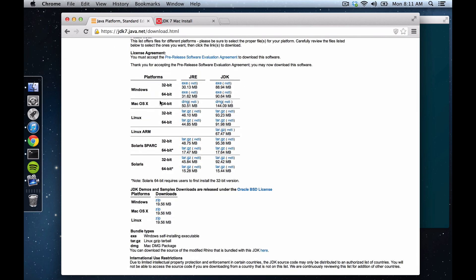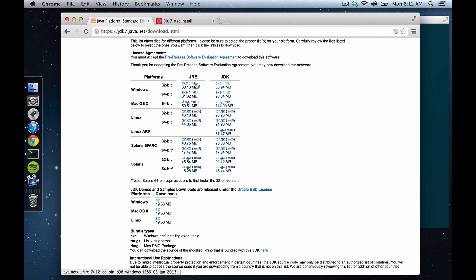Then we're going to download the Mac version. I'm running a 64-bit system, and the JDK contains the JRE, the Java Runtime Environment, but the JDK contains that and has a few other goodies, so we're going to download that.